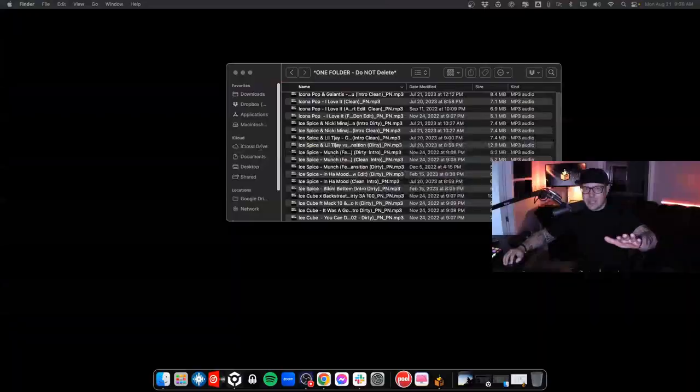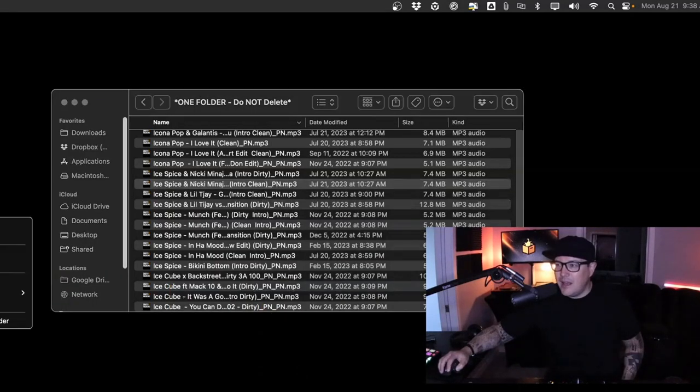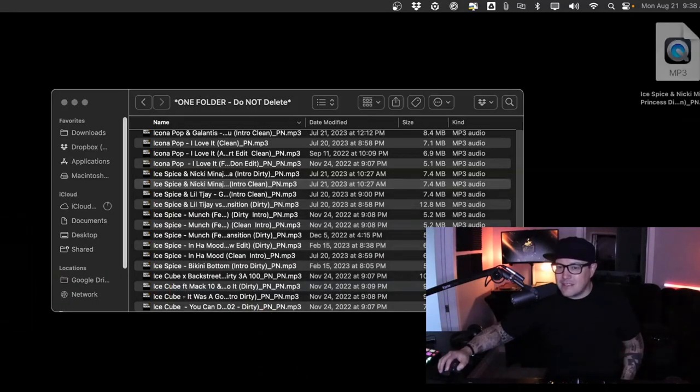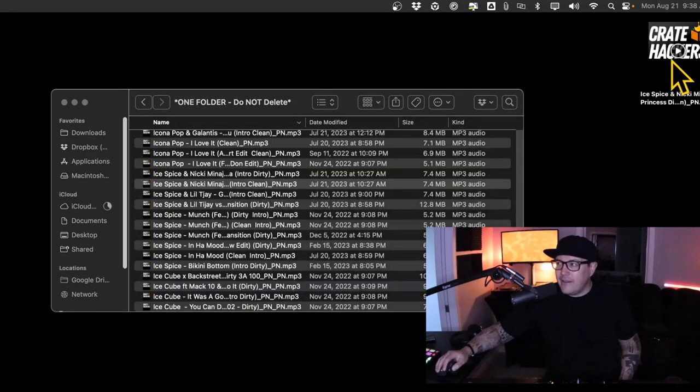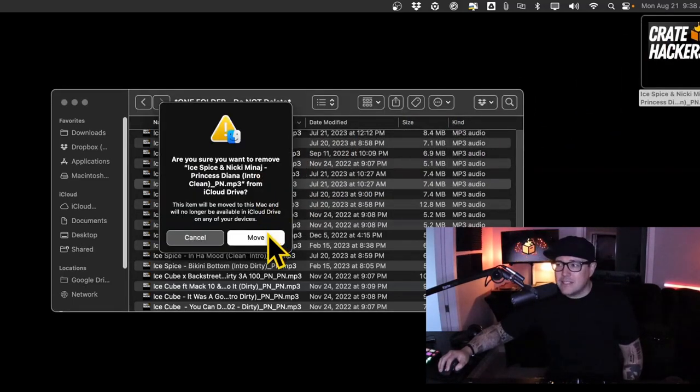Let me show you an example. I'm going to copy one of these songs and paste it to my desktop. Now if I were to bring this song back in, your operating system is going to ask if you're sure you want to have it in the same folder. That's the beauty of keeping your music in one folder — any time it detects a duplicate it's going to ask you if you really want to keep it.